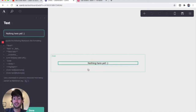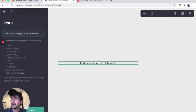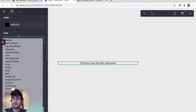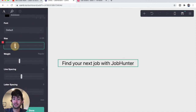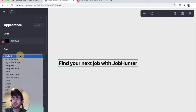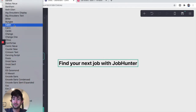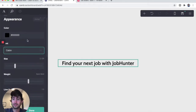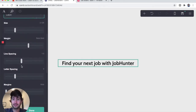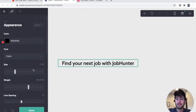The first thing we're going to do is click on the text that says 'nothing here yet' and rename it 'Find Your Next Job with Job Hunter.' Let's make it much larger and increase the weight. I'll change the font to Cabin and keep everything else the same for now.